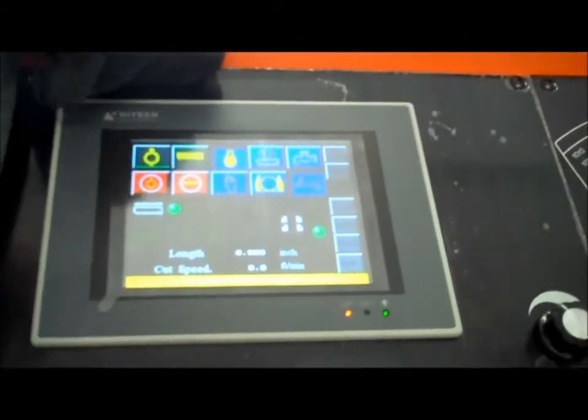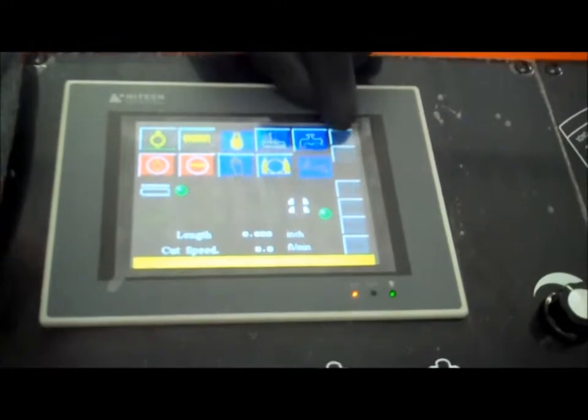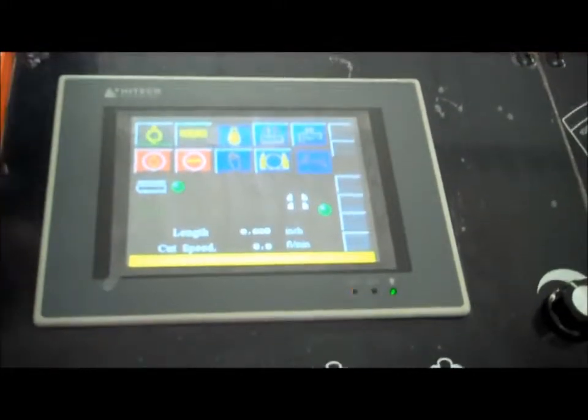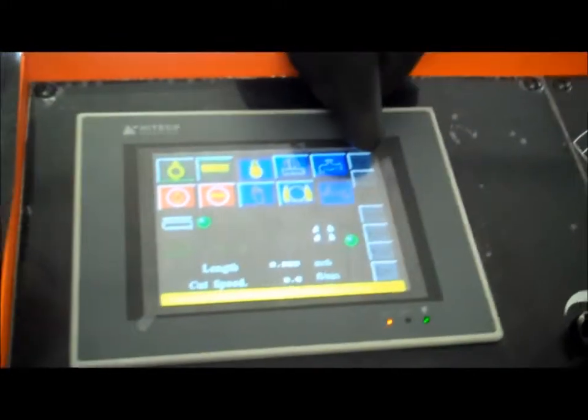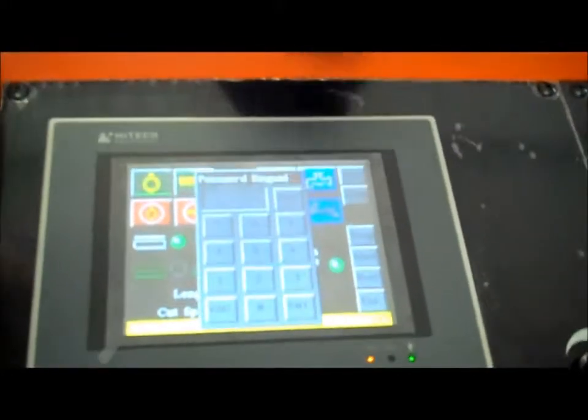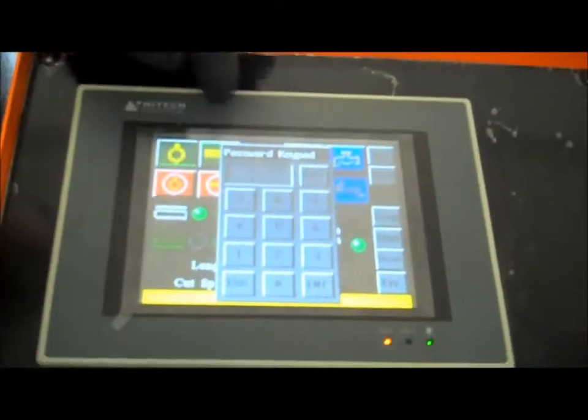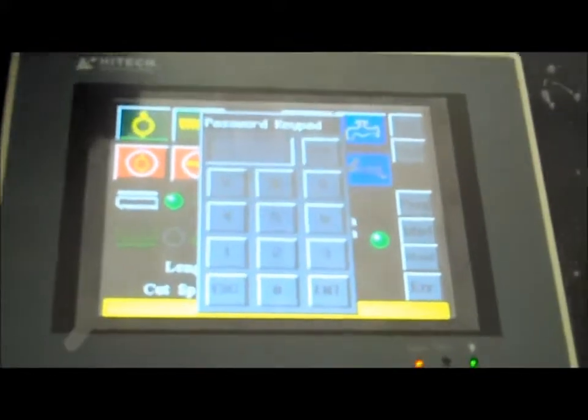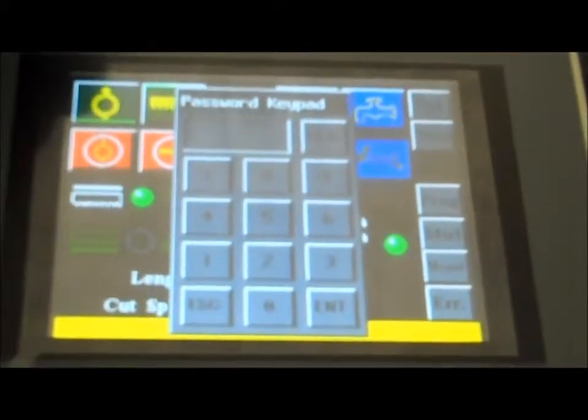And now, the magical system key. Press system, and then you press in the following password.